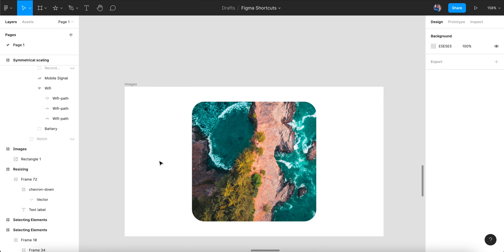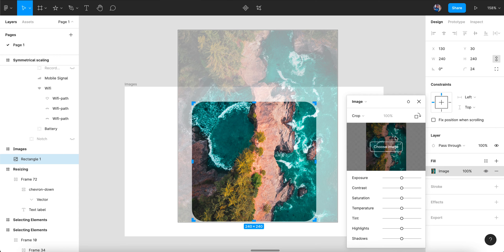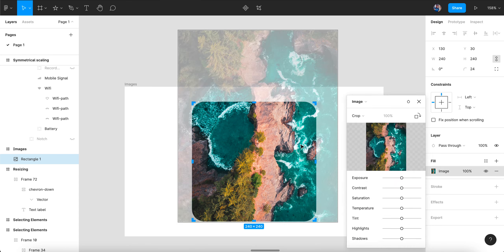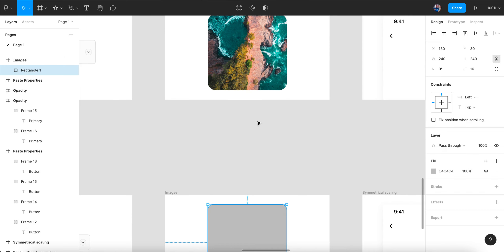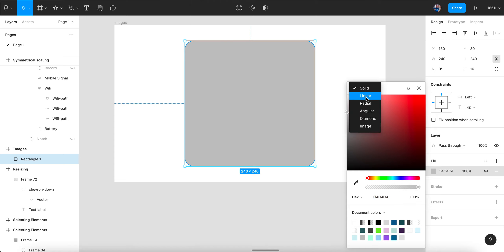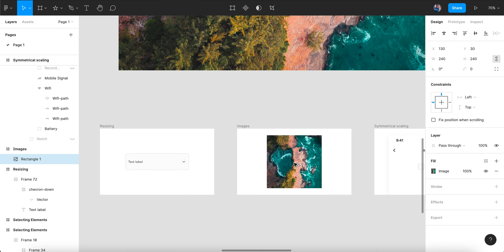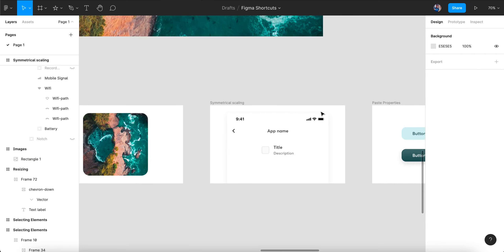Never use masking — it's a pain. Always use the paste properties approach. Also, if you have an image on your desktop, you don't have to drag it into Figma first. You can use the Image option in Figma, click to open your file browser, and place the image directly onto the canvas.